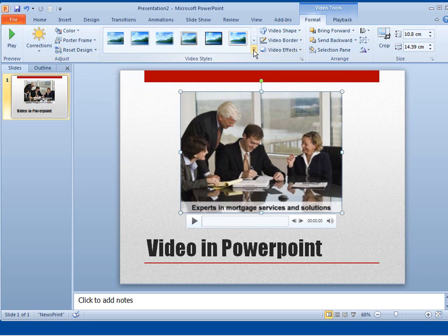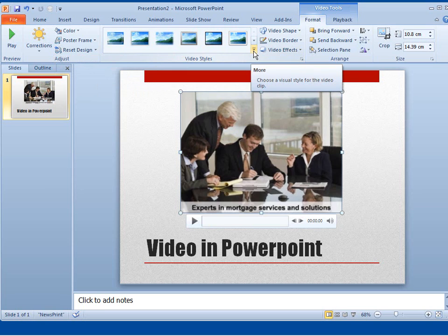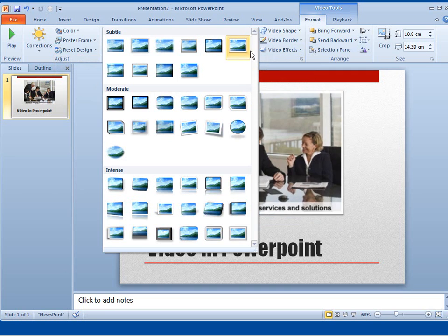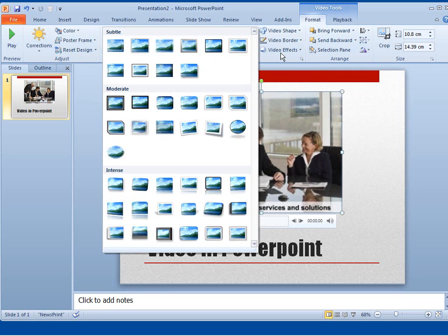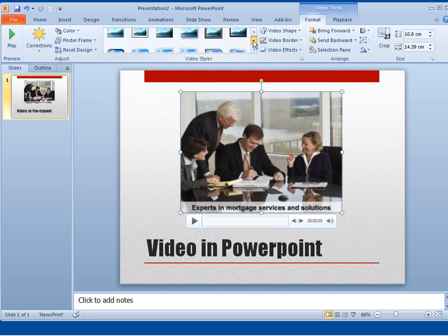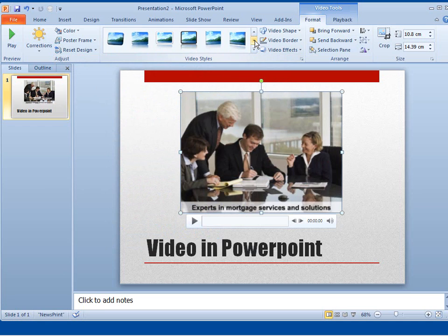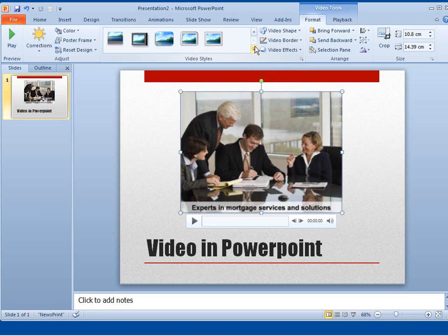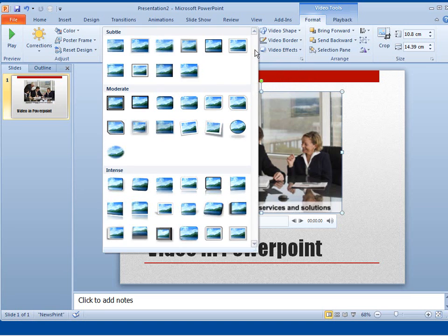I'm going to click on this Video Styles Gallery. Clicking on this arrow here will open up and expand the gallery for me to see. And clicking on this arrow will scroll through the Video Styles Gallery. So we've got a distinction between buttons here. This arrow will scroll through it. This one will open up the gallery.